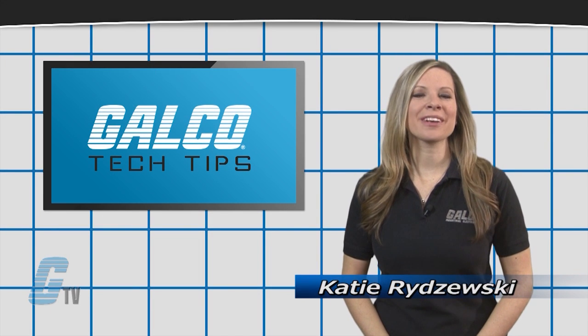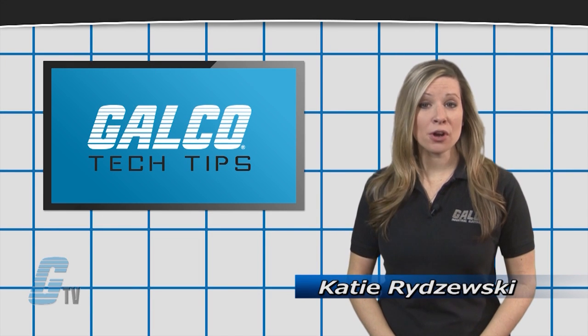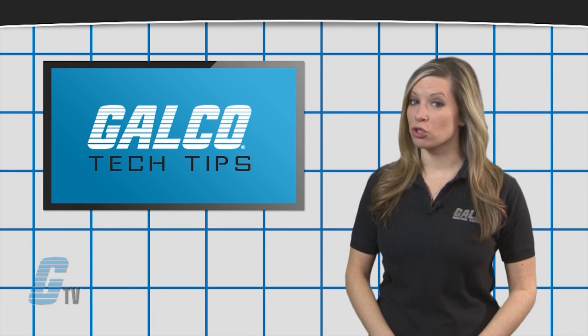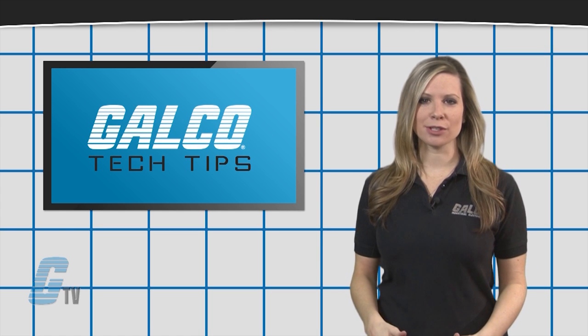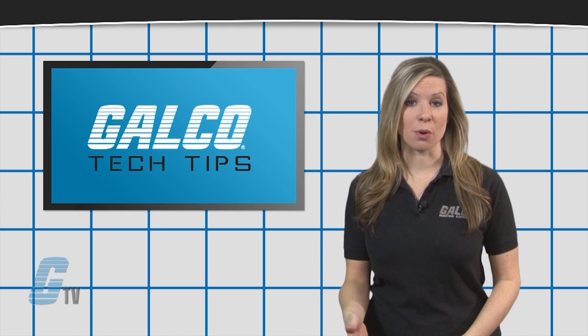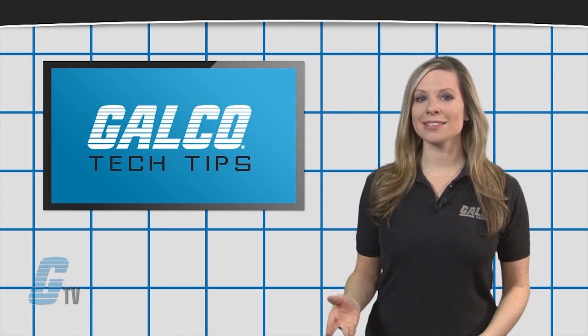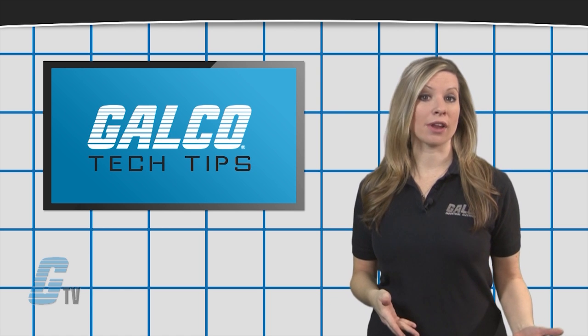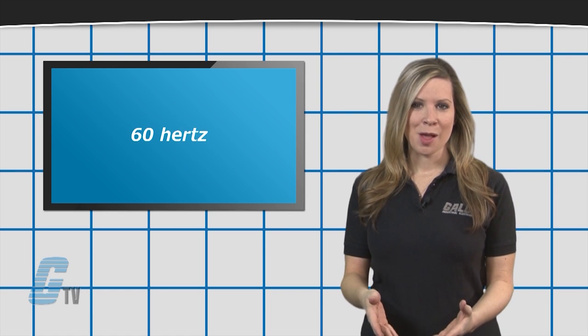Hi, I'm Katie with your Galco TV Tech Tip. In inputting data for a drive, a common parameter setting is for the number of poles the motor has. This is not necessarily found on the motor nameplate data.